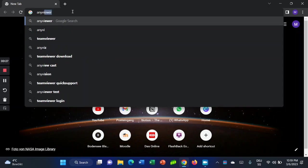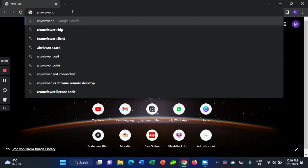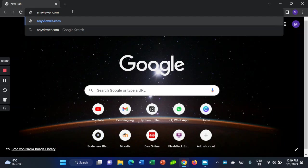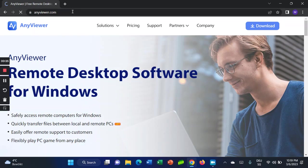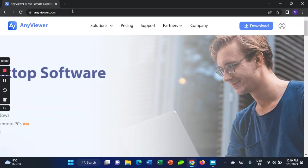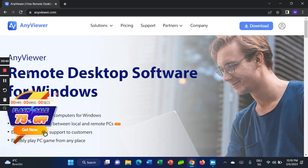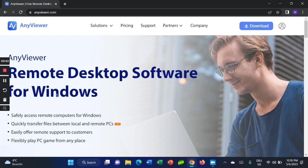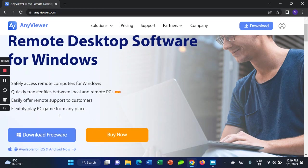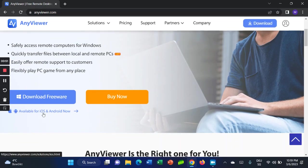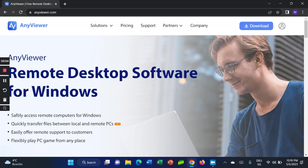anyviewer.com. This is the official website where you can download AnyViewer software. What is actually AnyViewer? AnyViewer is a remote desktop software for Windows, iOS, and Android. It's very safe.